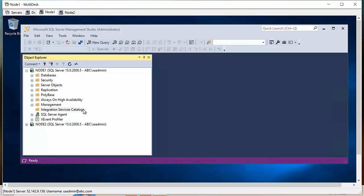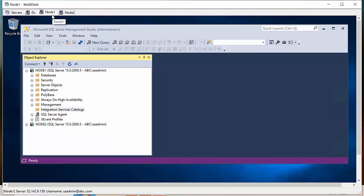Before going to that, I want to let you know one thing. In node 1 and node 2, in both systems, in both nodes, the Integration Services has to be running.